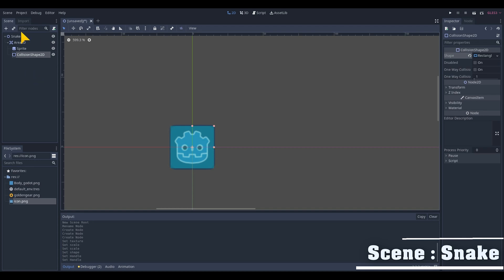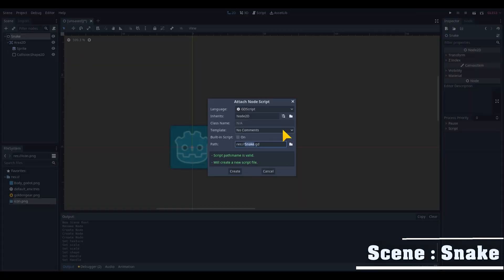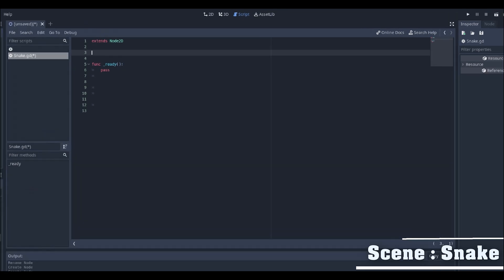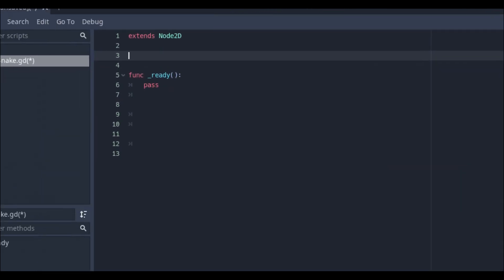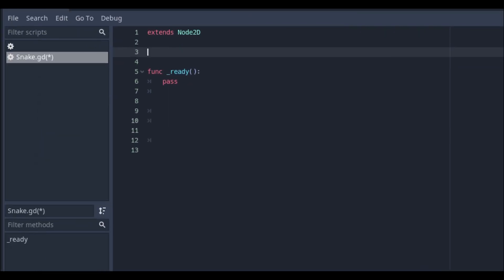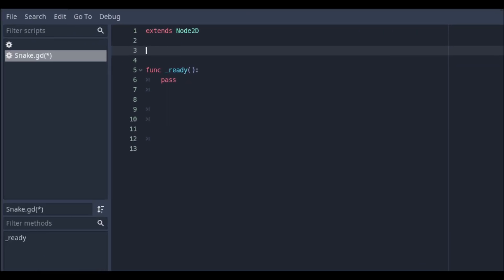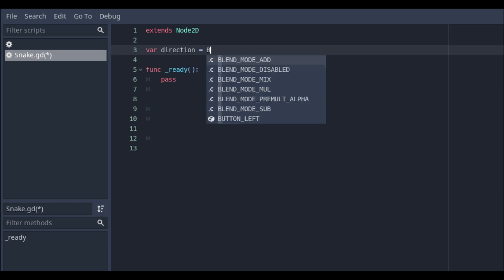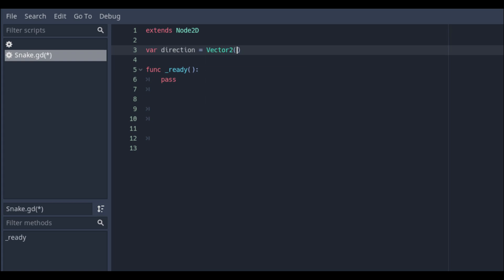Attach a new script on the basic node which we have called Snake. On top of our script we will create the variable for the direction and make it a Vector2D value. I like to give the snake some speed to start so I'll set its X value to 5.